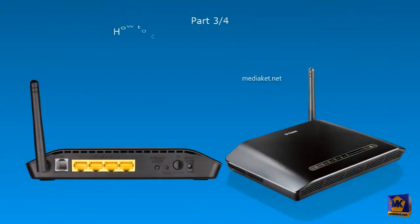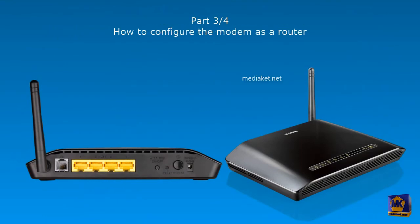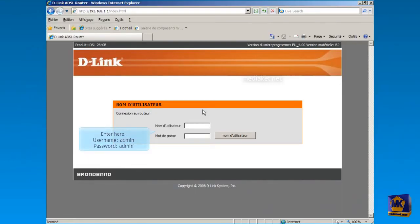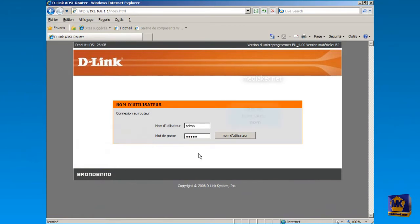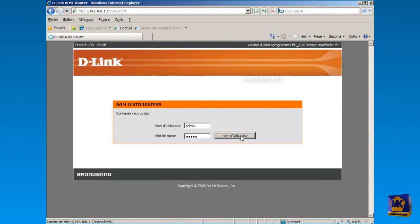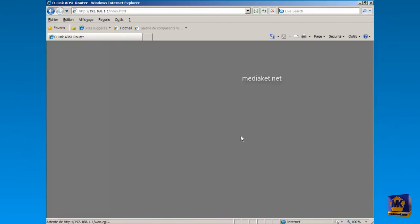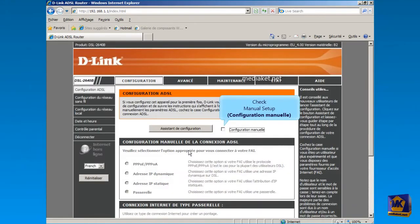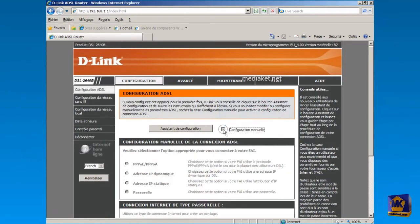In this third part, we are going to set up the modem to work as a router. In the modem's home page, type as Username admin and as Password admin, and click on Username button to log in. To begin, check this box to enable Manual Configuration.